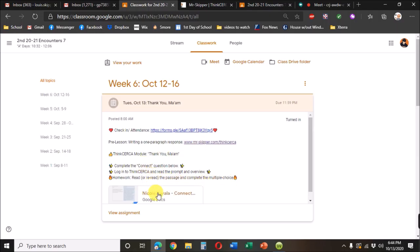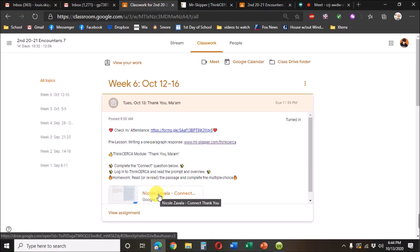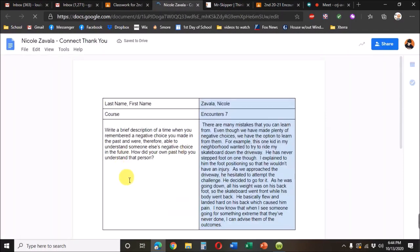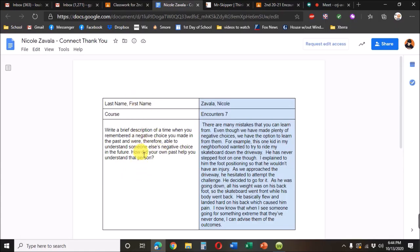So here we have a Google doc link. When clicked, it opens up to the assignment. And in this case, it tells you what to do on the left, and the work goes on the right.